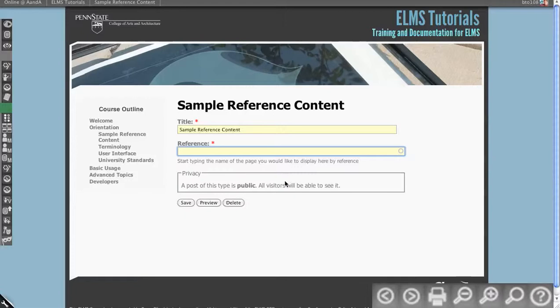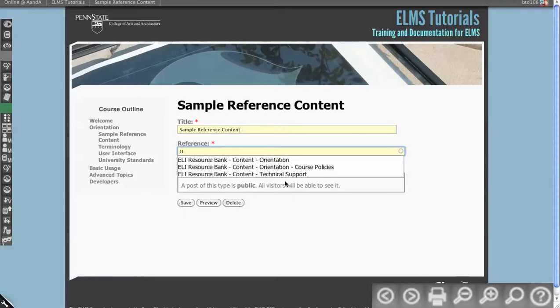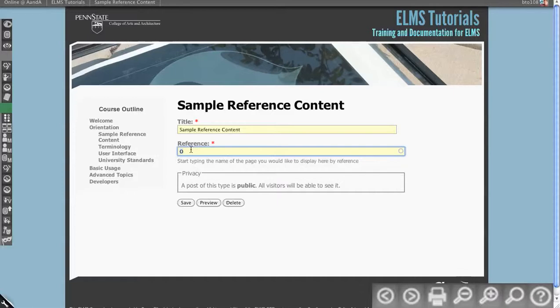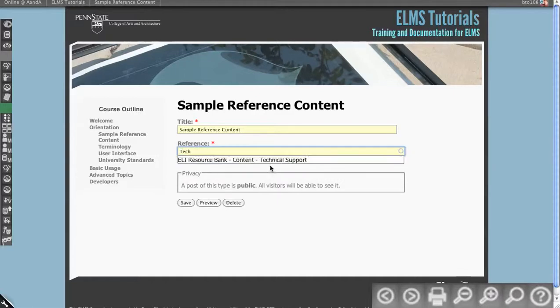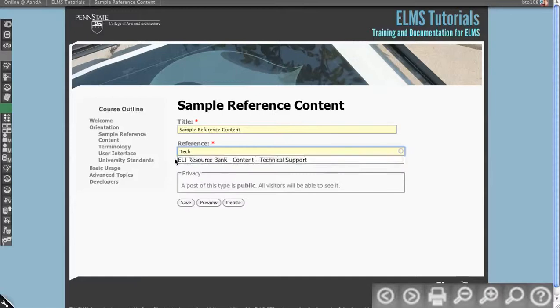So what you do to reference something is you start to type what you want to reference. And so I know that orientation is in here. So we'll start to type. Actually, let's do technical. So there's a technical support page in my e-learning resource bank.